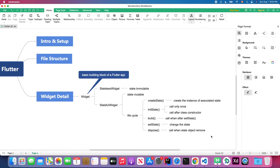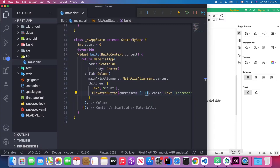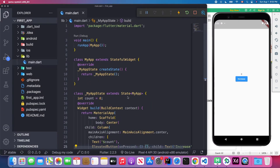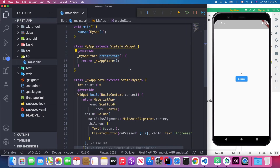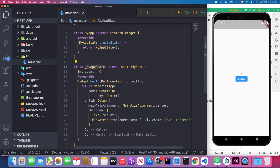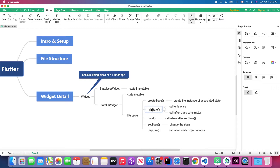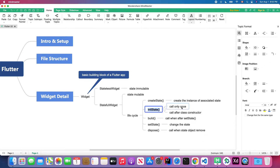Let's talk about createState first. createState will create an instance of the associated State object. Back in Visual Studio Code, when you create a stateful widget, by default it runs this createState method, which creates an instance of MyAppState and associates it with the count variable.